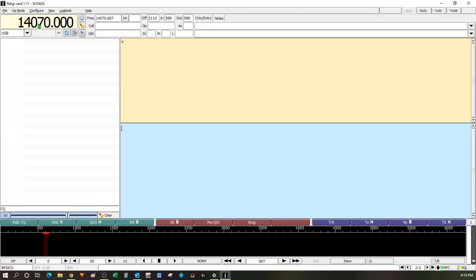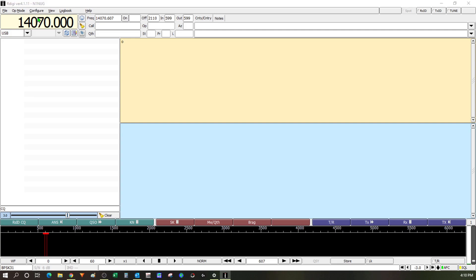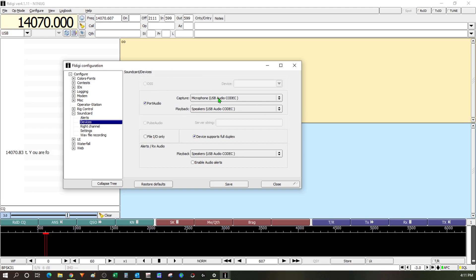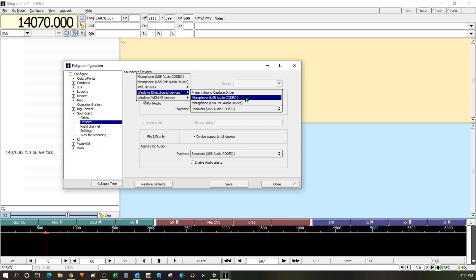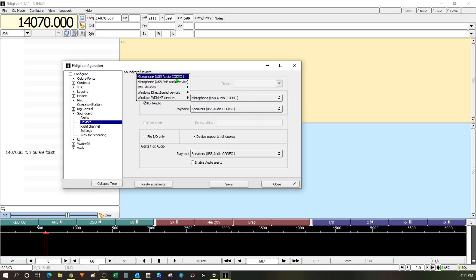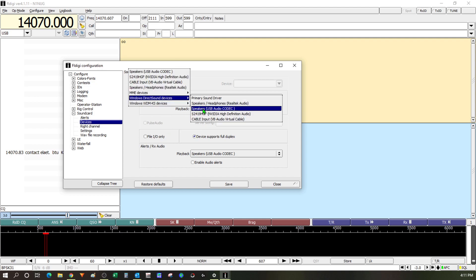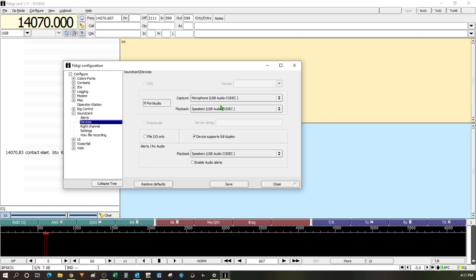So I've got FL Digi up and running. The first thing I need to do is go to the configure pull down and pull up the configure dialog. Once that's up I'm going to go to the sound card option and expand that out and then go to the devices tab. Now initially when I set this up port audio wasn't checked so I checked that to enable it. So then I went over here to the capture setting and I chose the signal link from the list of devices and again this happens to be the microphone USB audio codec selection. And then I went under playback and I chose the speakers USB audio codec again to link up to the signal link.